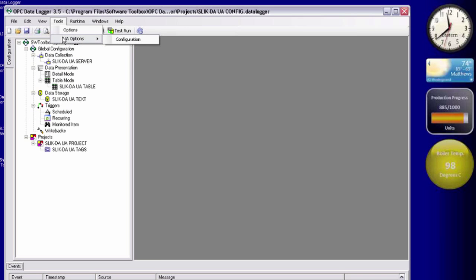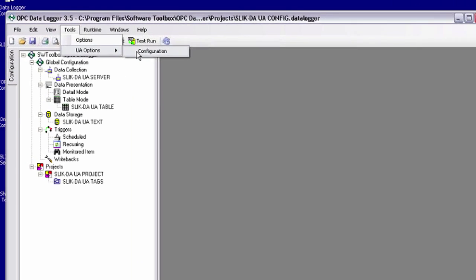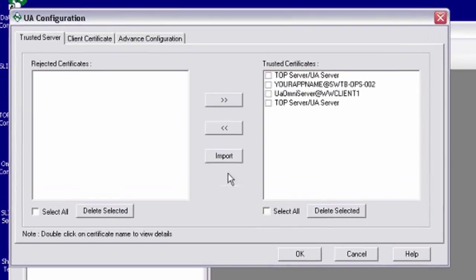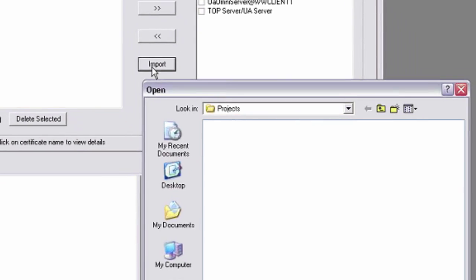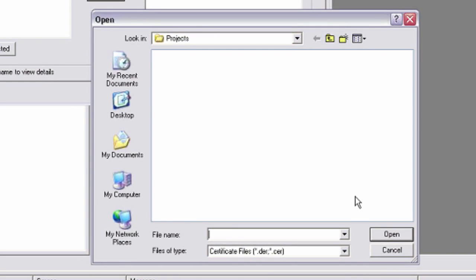The certificate options for the data logger, you go to tools, UA options, and configuration. To import a UA server certificate that's going to allow us to connect to the server, top server in this case, you basically click the import button and it lets you browse to that certificate file that you exported from your UA server and brought to this machine.